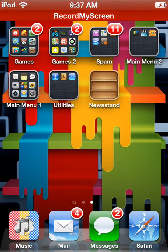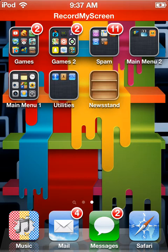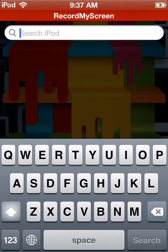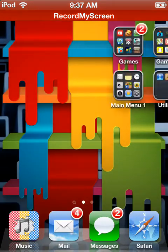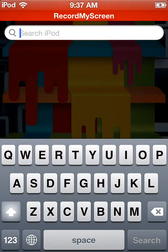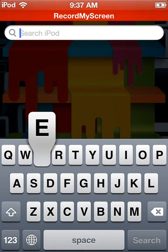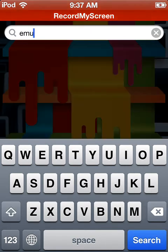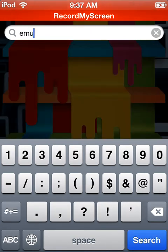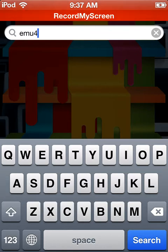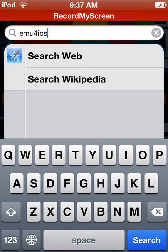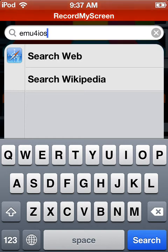As you can see at the top, it's called Record My Screen. So I'm going to show you guys how to get it. Let's get started. You want to go to search iPod. Now you type in the letter shown: emu, the number four, iOS. Then you want to click search web.